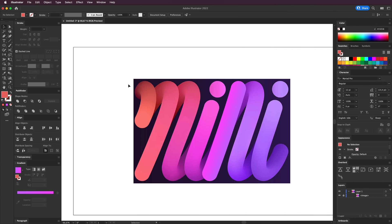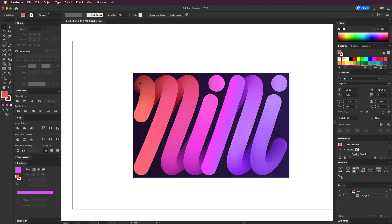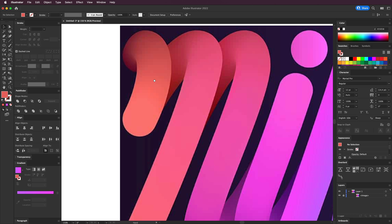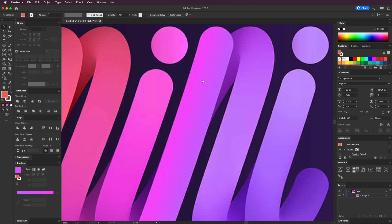So here we have this iPad mini font design — it looks really cool and I want to show you how you can recreate something like this. This is all nice thick shapes with all these colors blending together, and we can recreate this in Illustrator.